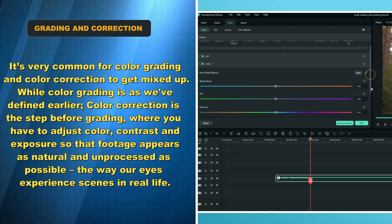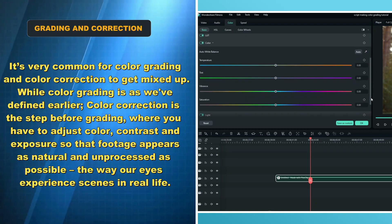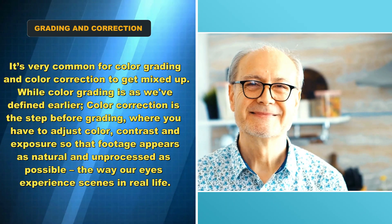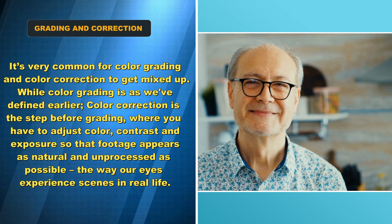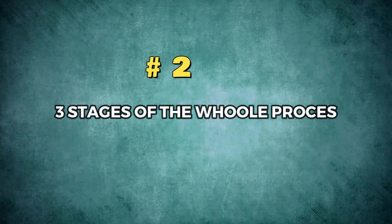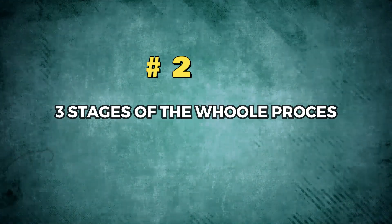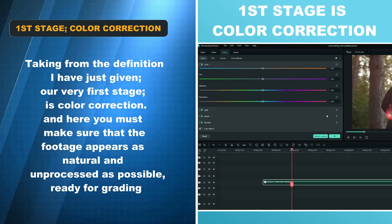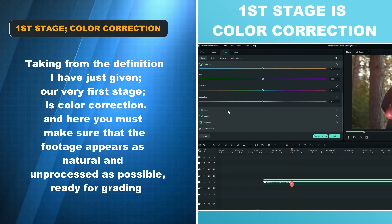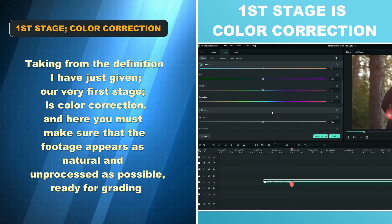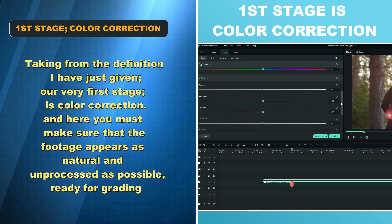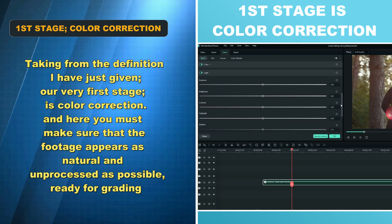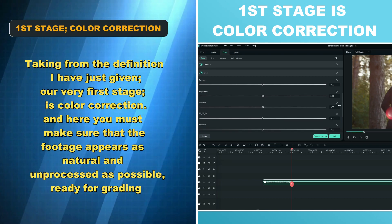The three stages of the whole process: taking from the definition I have just given, for the best result, our very first stage is color correction. Here you must make sure that the footage appears as natural and unprocessed as possible, ready for grading.